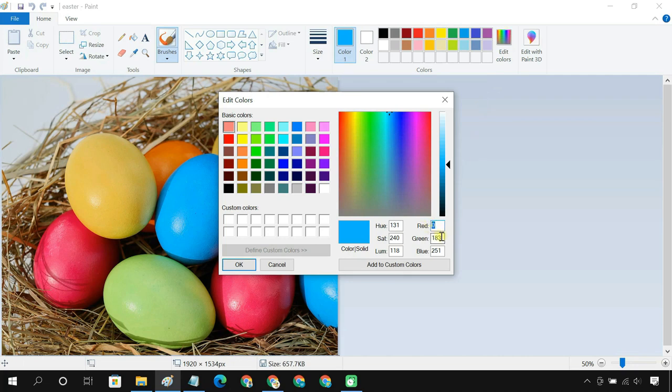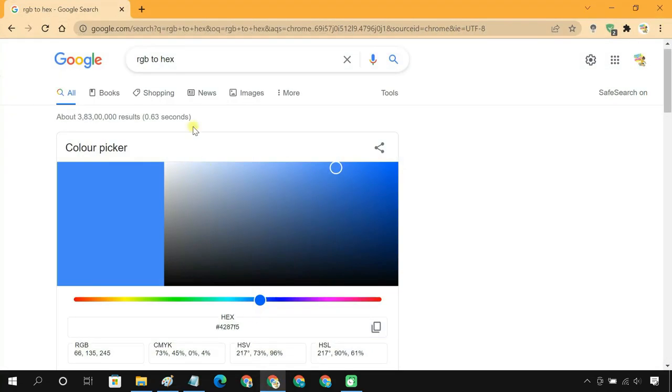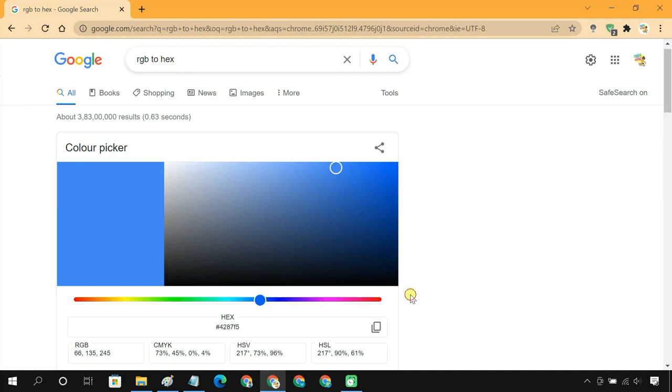Here, these three values give you the RGB value of the color. And if you need to know the hex value, you can use Google to convert the RGB color code to its hex value.